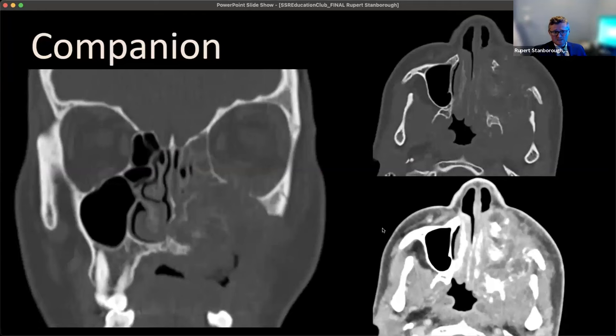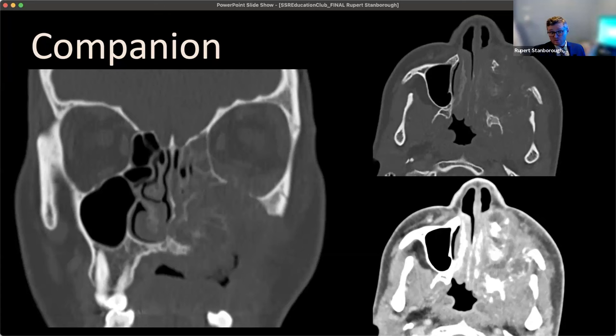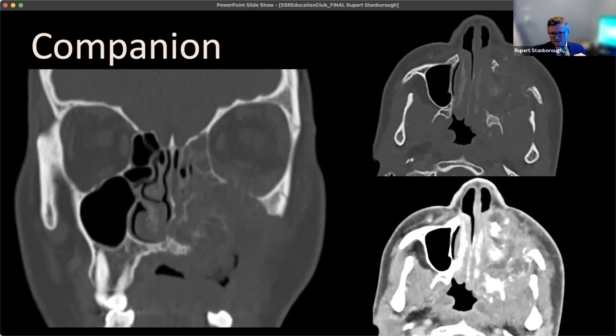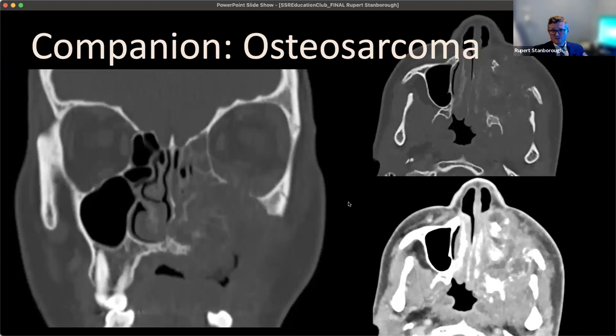Companion case — this patient's maxillary sinus is completely filled with something. We're missing hard palate bone, maxilla, sinus wall, and there's orbital involvement into the nasal cavity. We have bone destruction, a soft tissue mass component, possible necrosis on post-contrast, and osteoid matrix. This also was an osteosarcoma. Wherever bone is, you could have osteosarcoma — it happened to be here in the sinonasal region.